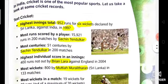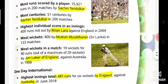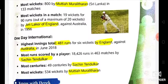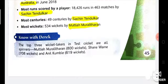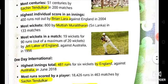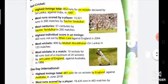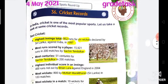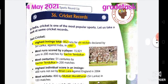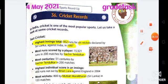Test cricket records and One Day International records. I hope this is clear. Read and understand this chapter, and underline the highlights on page number 45, Chapter number 36. Have a good day. God bless you.